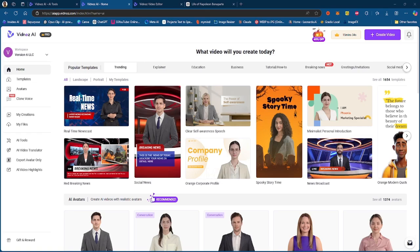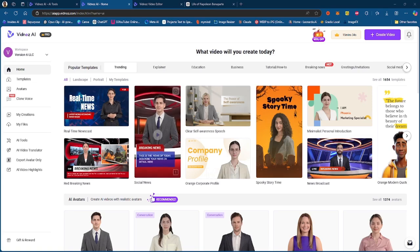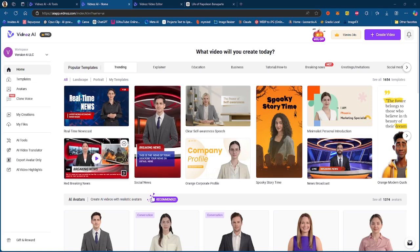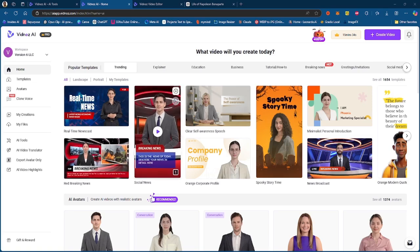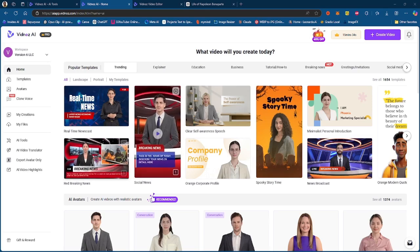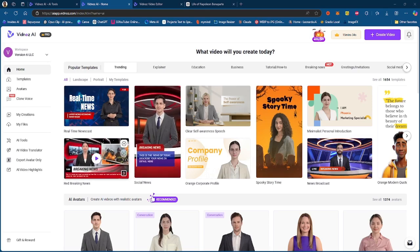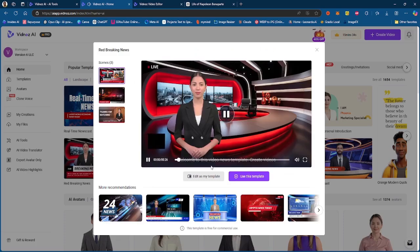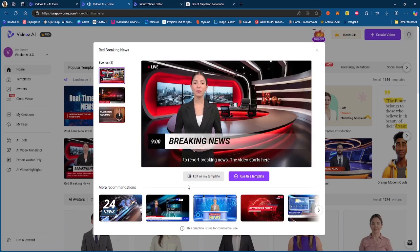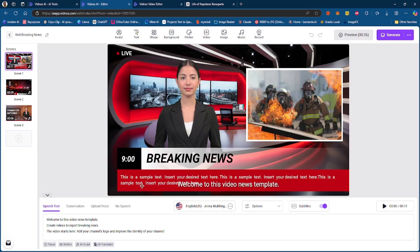So if you go on the home page, you actually see popular templates that are trending, and then you can actually select any one of these templates to go ahead and create a video. Now I want to create a news video, so I'm just going to go ahead and pick welcome to this video news, create videos to report breaking news.